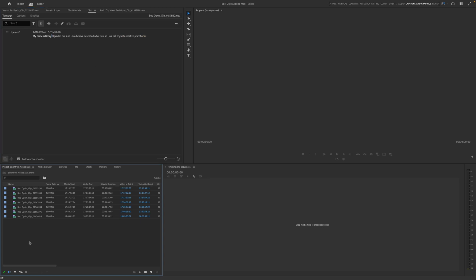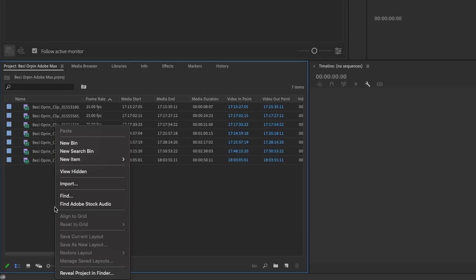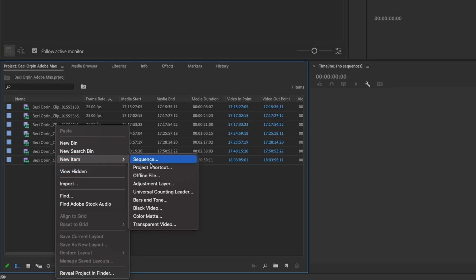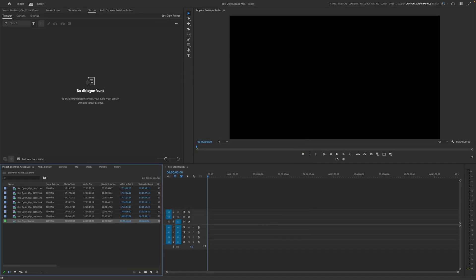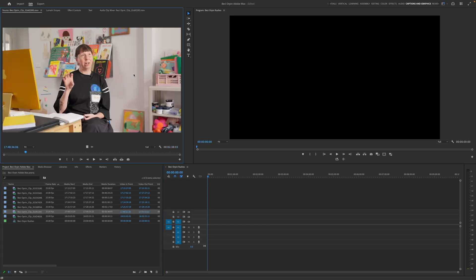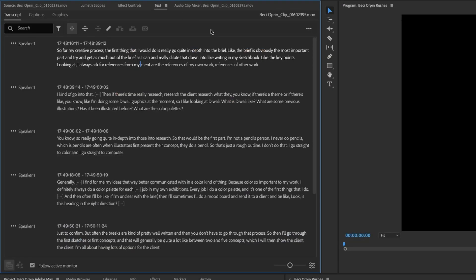First thing we need to do, we need to right click down here and we need to create a new sequence. So we'll just call that Becky Orpen rushes and then we can decide what clips we want to use. So let's just click on one of these here to preview it. I think this one has a few more paragraphs, it does.